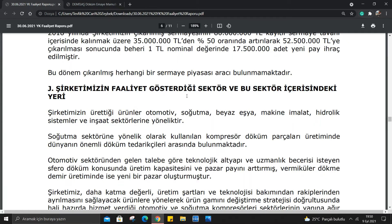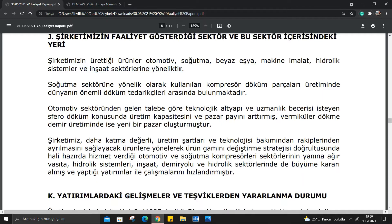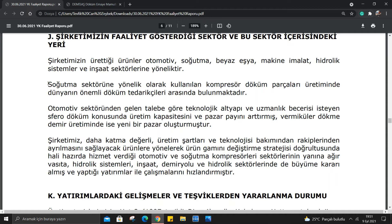Şirketimizin faaliyet gösterdiği sektör ve bu sektör içerisindeki yeri: Şirketimizin ürettiği ürünler otomotiv, soğutma, beyaz eşya, makine imalat, hidrolik sistemler ve inşaat sektörüne yöneliktir. Soğutma sektörüne yönelik olarak kullanılan kompresör döküm parçaları üretiminde dünyanın önemli döküm tedarikçileri arasında bulunmaktadır. Hem dünyada söz sahibiymiş, esas bu anlamda.